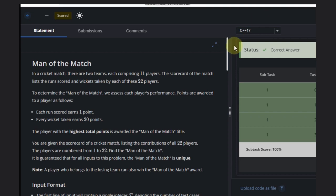Hello, welcome back to our YouTube channel. Today we are going to see the 4-step problem that is Man of the Match. In this problem, we need to see who is Man of the Match.